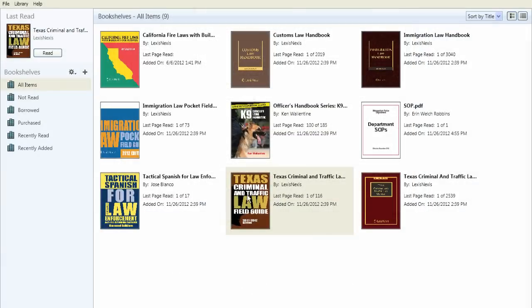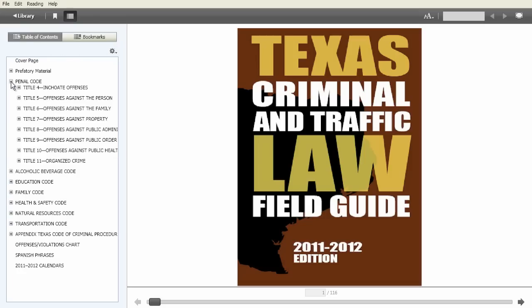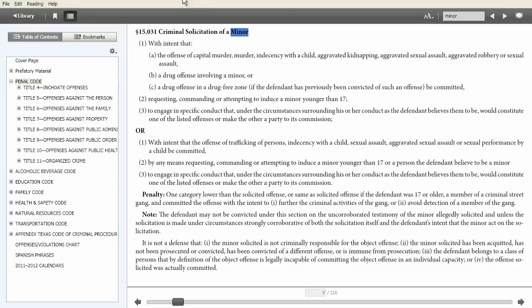Similar to a print publication, you can use the table of contents to locate the code titles and sections desired. Use the type and find search function to locate sections you need.